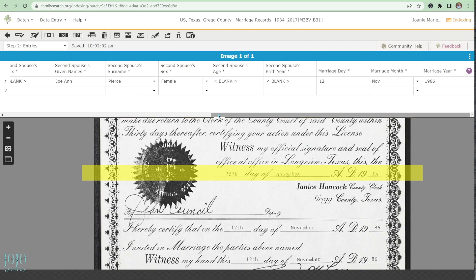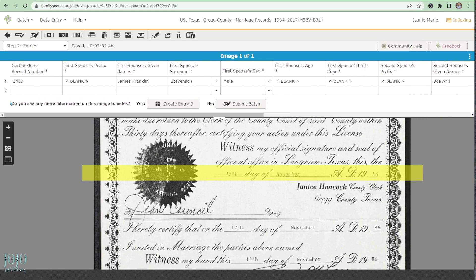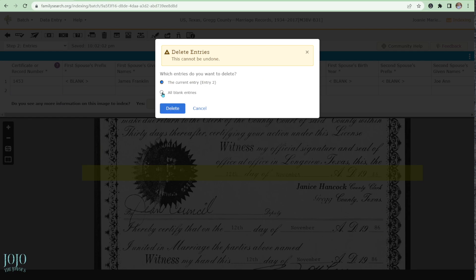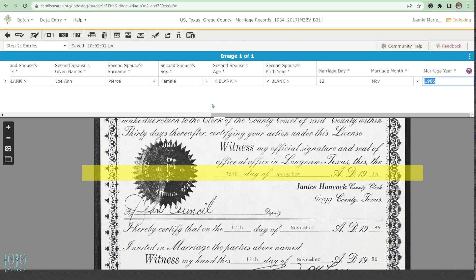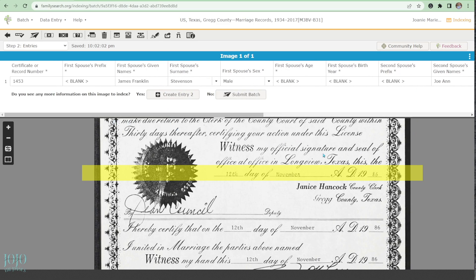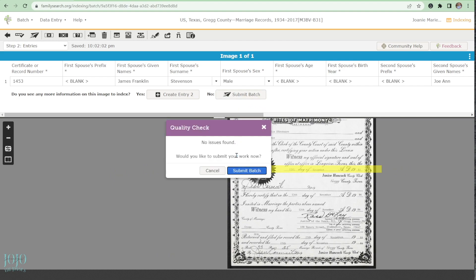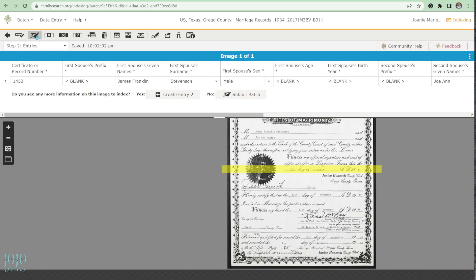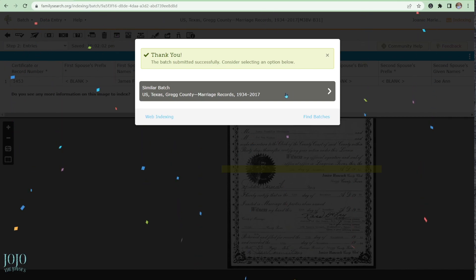All right, so what I could have done here is delete the entire second entry. I can delete the current entry number two, or delete all blank entries — there we go. Everything looks good. Now all we need to do is submit. Let me do a quality check first — no issues found. Submit batch — and we got some confetti! And that's it, you guys, that is it!